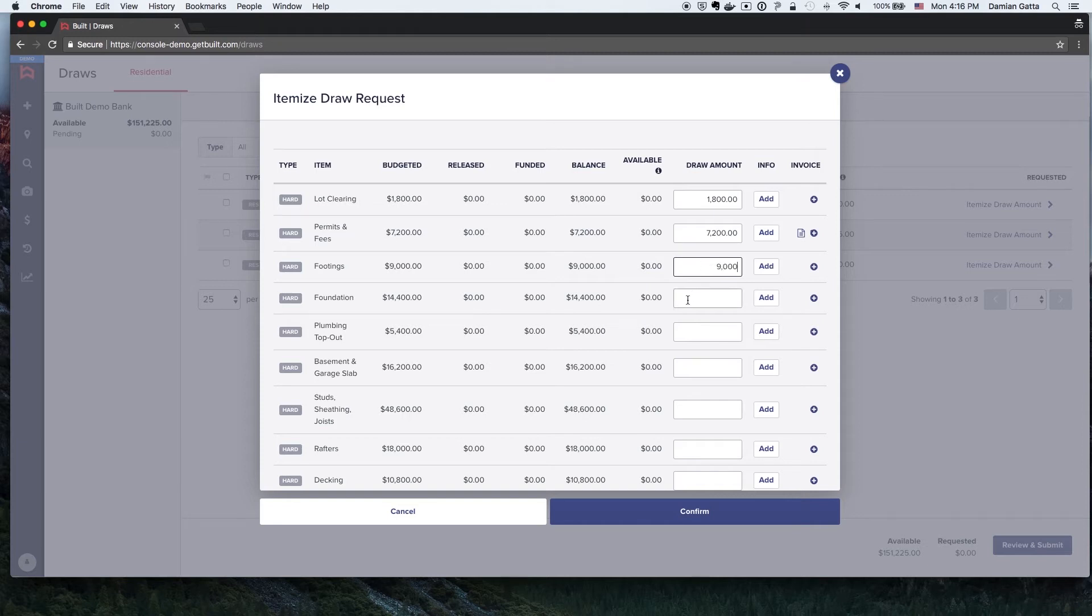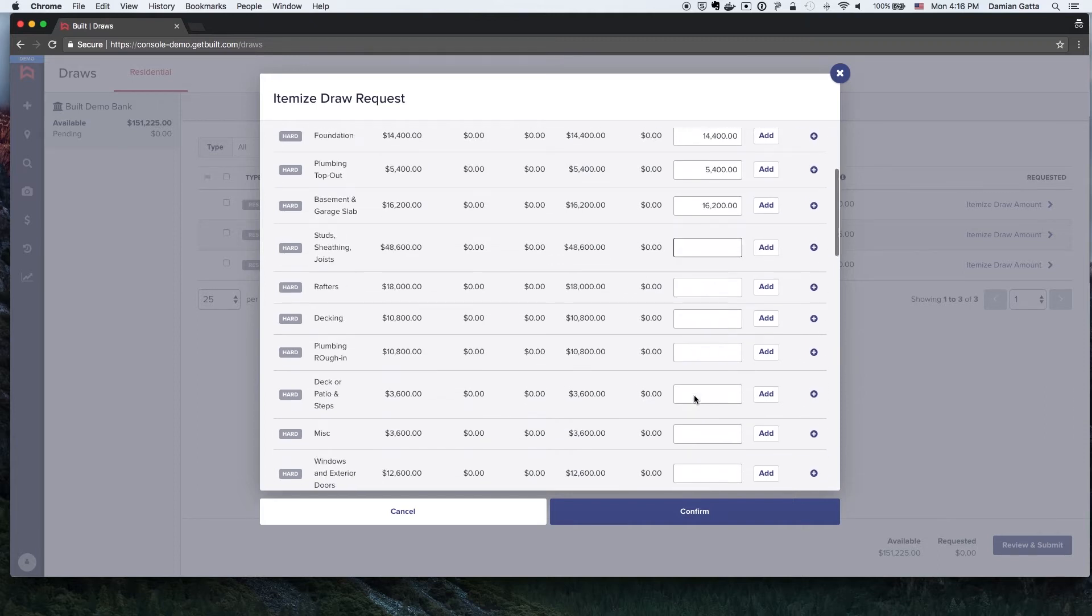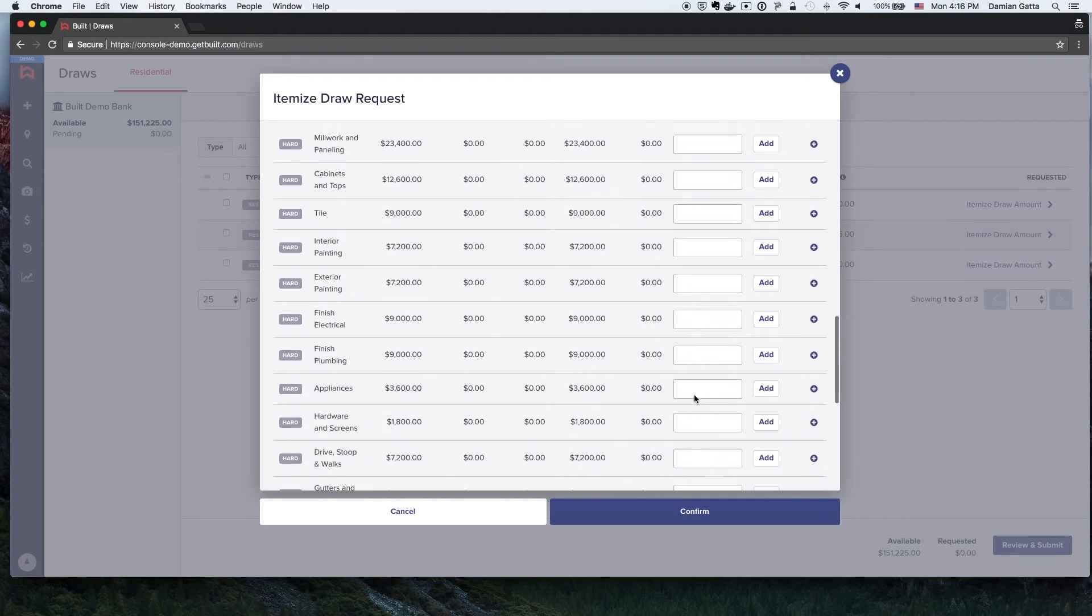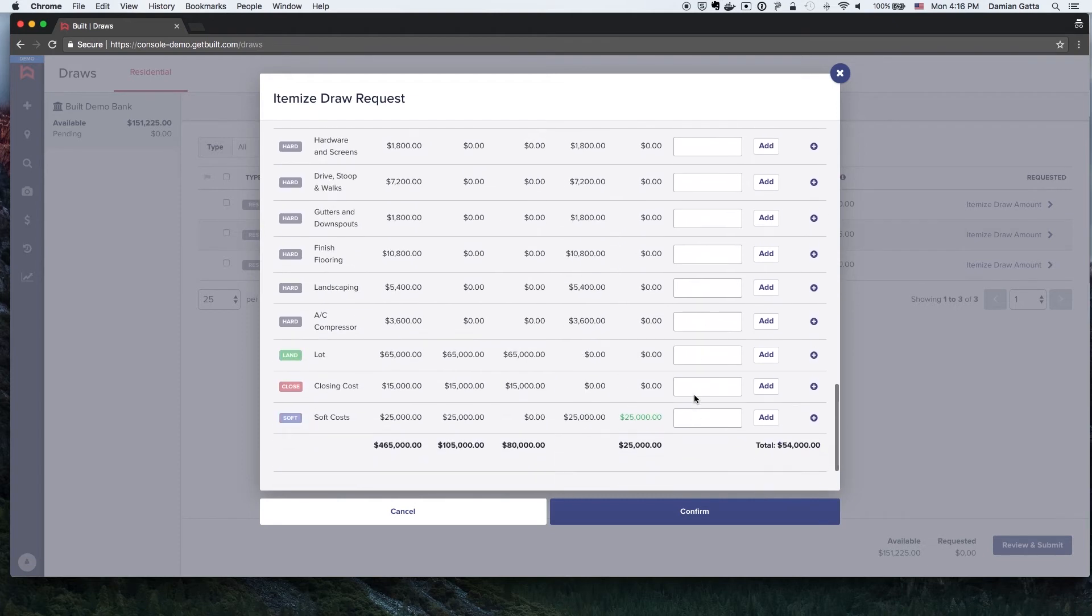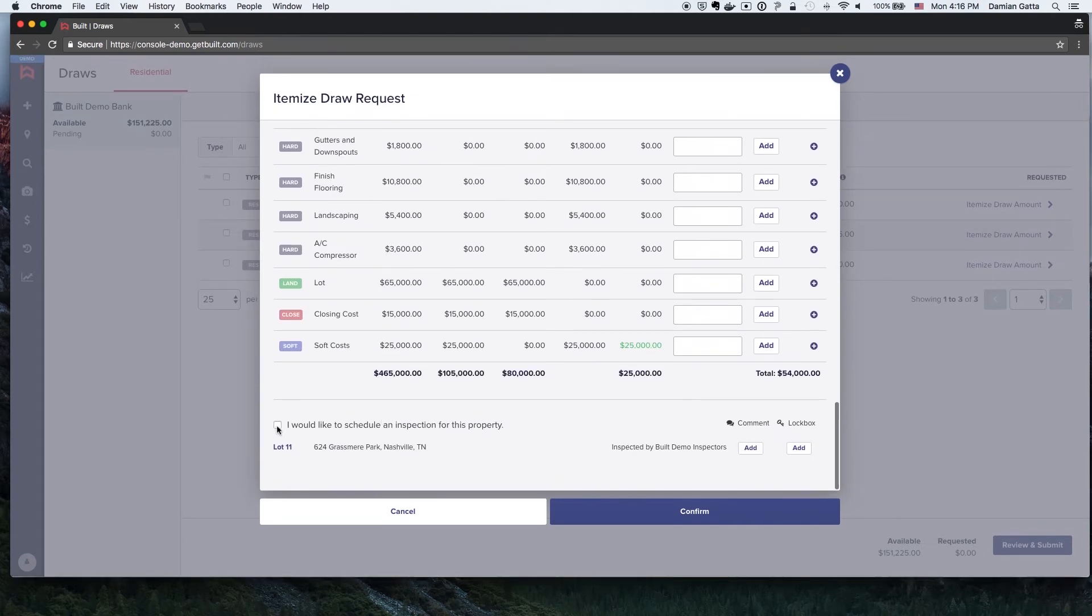If the funds are not currently available, an inspection will be needed. The lender may manage the inspection scheduling or an inspection may automatically be requested based on the lender's settings. If the lender is not set up with either of those options, there will be an option for the Builder to request an inspection by checking the box to request an inspection.